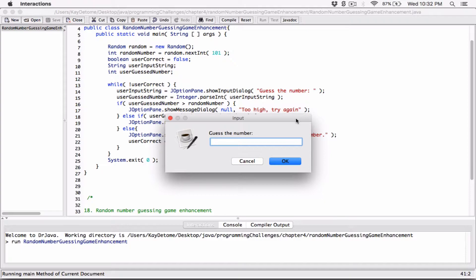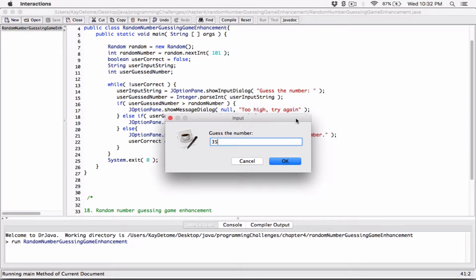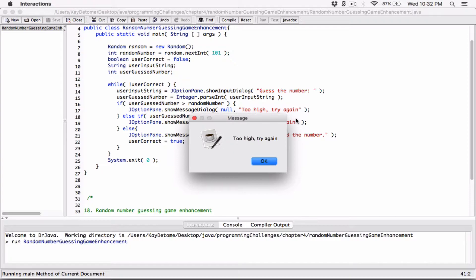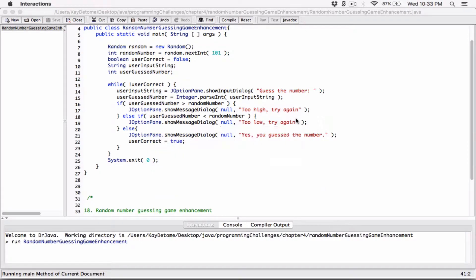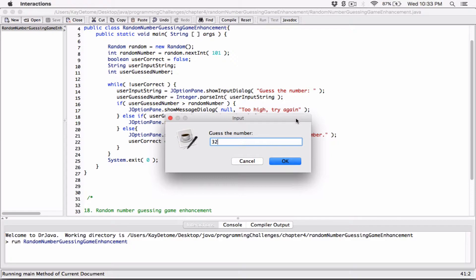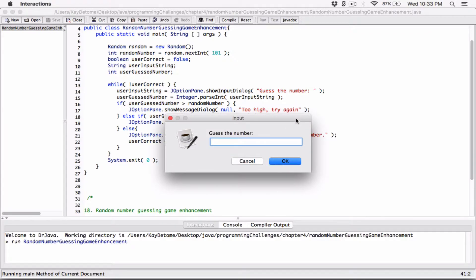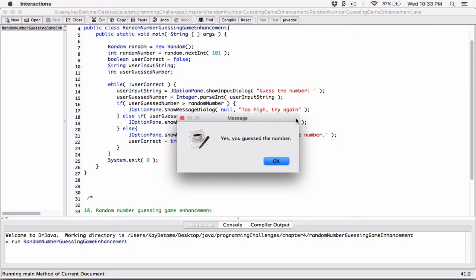I'm going to try 50 — too high. So it's lower than 50. I'll try 40 — too high. Lower than 40. I'll try 30 — too low. So it's between 30 and 40. I'll try 35 — too high. So between 30 and 35. Try 33 — too high. Try 32 — too high. That means it's 31. I hit 31 and it says yes, you got the number.